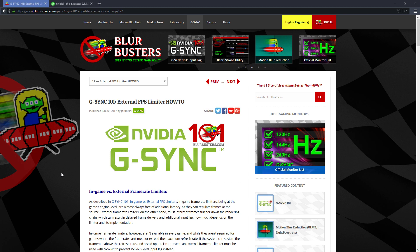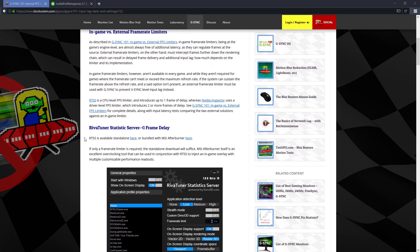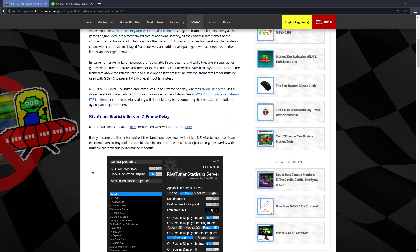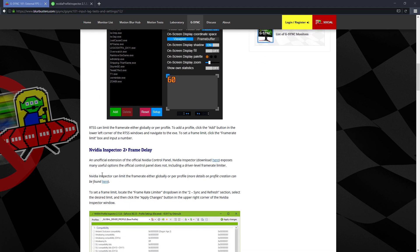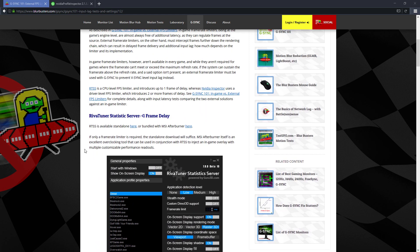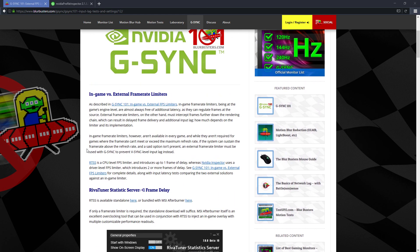So you'll need to use an external program, and there's two listed here, the RivaTuner statistics server, which they say adds less than a frame delay or the NVIDIA inspector, which adds maybe two frames of input lag. So I'll show you how to use these.